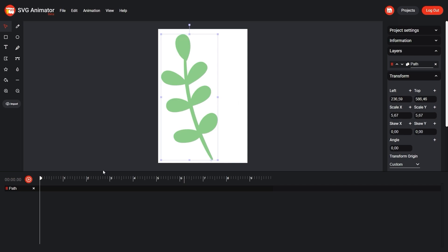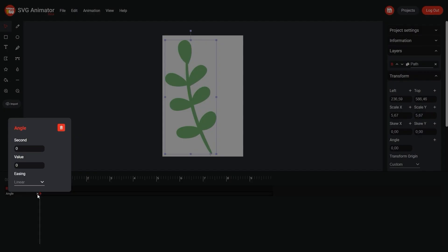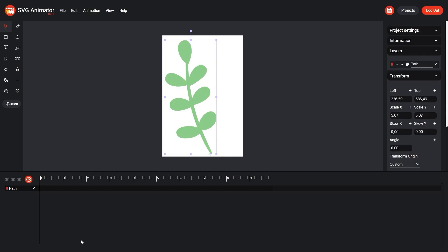Now in the Transform menu, let's set the keyframe to the angle value. Our keyframe is displayed on the timeline. You can go to its settings by double-clicking. Here in the easing parameter we can see the value of the animation is linear, so we remove the keyframe.